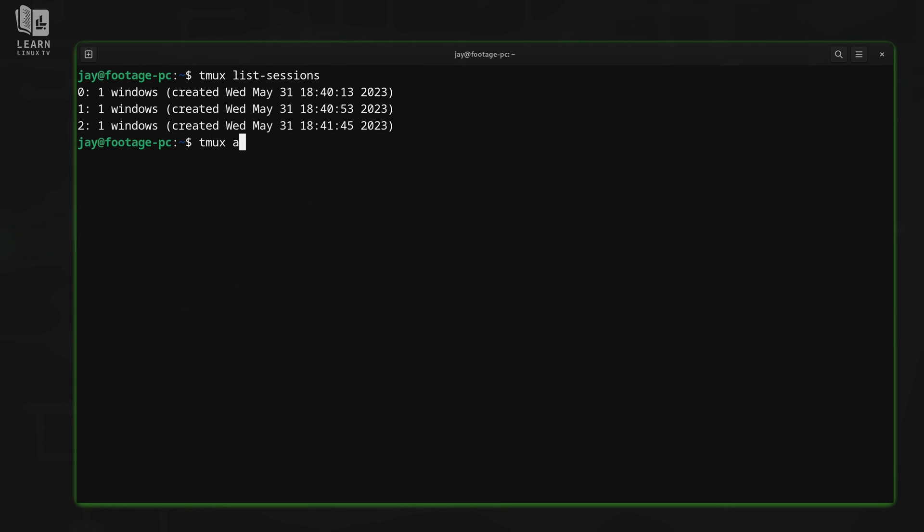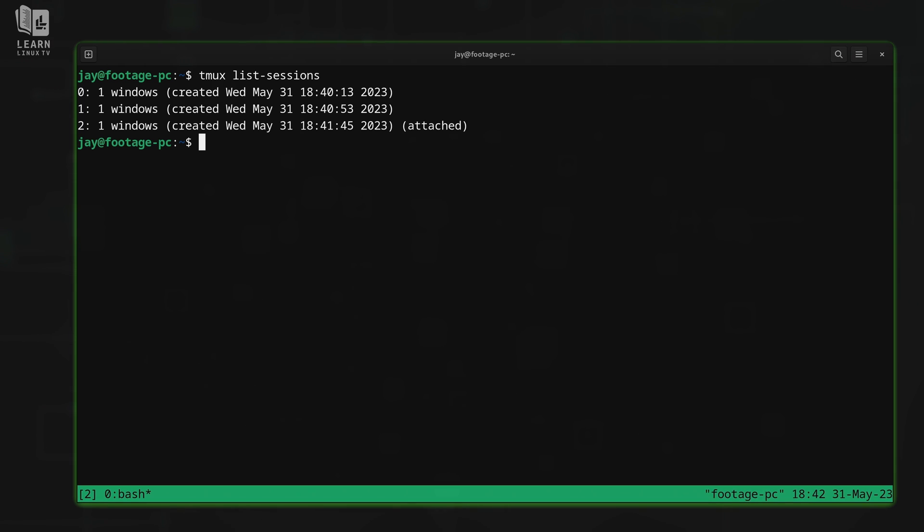Now what's going to happen when I run TMUX attach? As I mentioned earlier, this command here will reattach me to whichever session I was most recently using. This case is going to be the third one. So press enter. Now notice how the third session in the list now says attached. That's the one that I'm currently using. But what if I didn't want to attach to the one that I was using more recently? What if I wanted to attach to session number one, for example, how would I go about doing that?